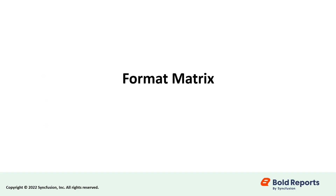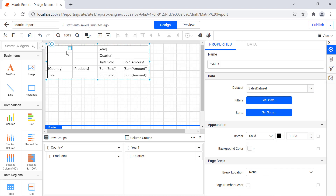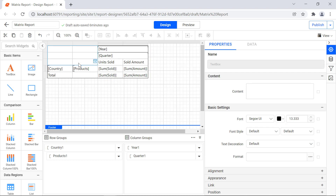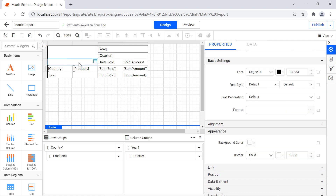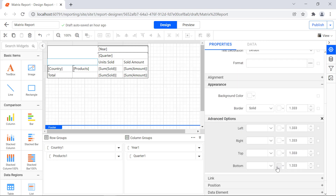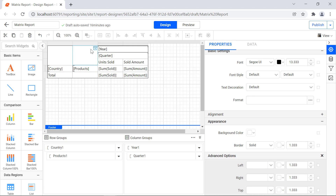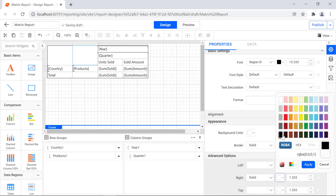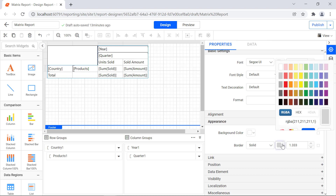Now let's format the matrix report item. Select the matrix report item. Under the appearance category, change the border style to solid. Select all the corner empty cells. Under the appearance category, change the border color to white. Select the row group empty columns, click the icon next to the border, and select advanced. Change the bottom border style to solid and border color to black. In the same way, change the empty cells in the column groups right border style to solid and border color to black. Select all the remaining cells and change the border color to black.